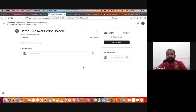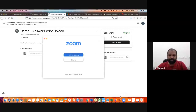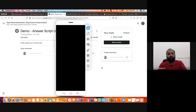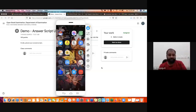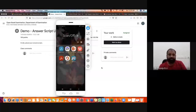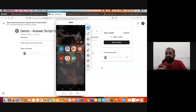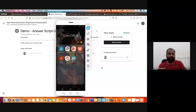Now I am going to demonstrate how to scan your answer script using Adobe Scan and how to upload it through Google Classroom. Yesterday I shared a WhatsApp message — you need to download the Adobe Scan application on your mobile phone. We are focusing on Adobe Scan because it is totally free compared to other applications like CamScanner. Also, you will not find any watermark, whereas with note-taking or other applications you may get a watermark that could hide your answers.